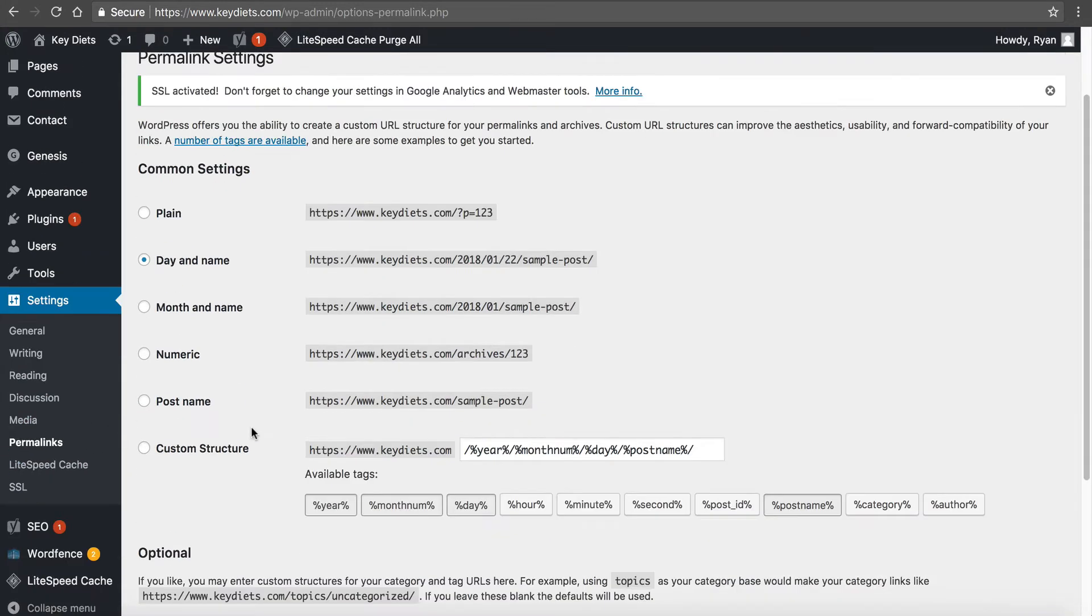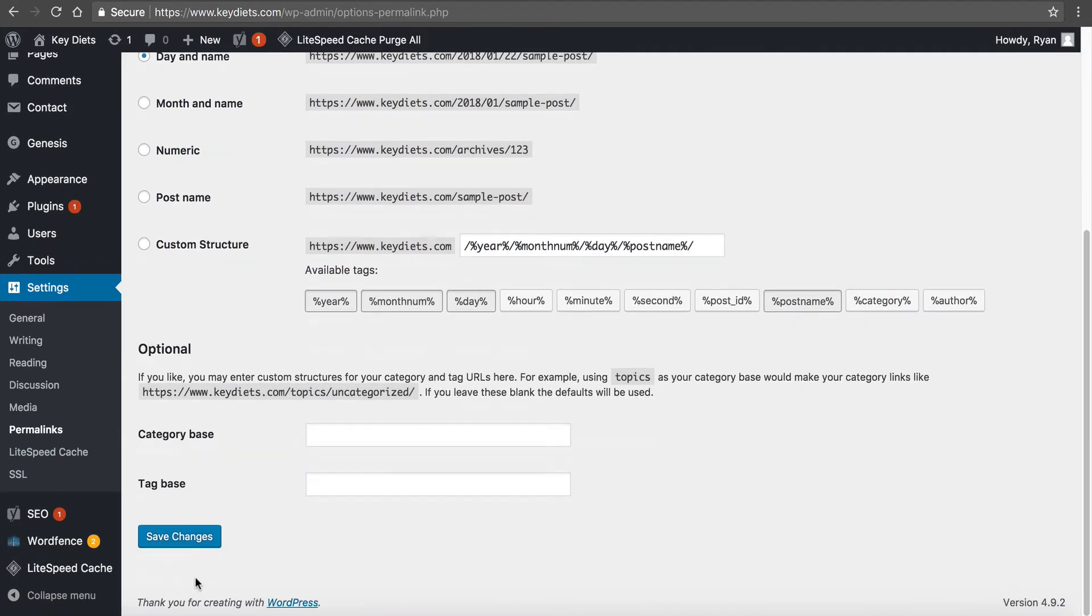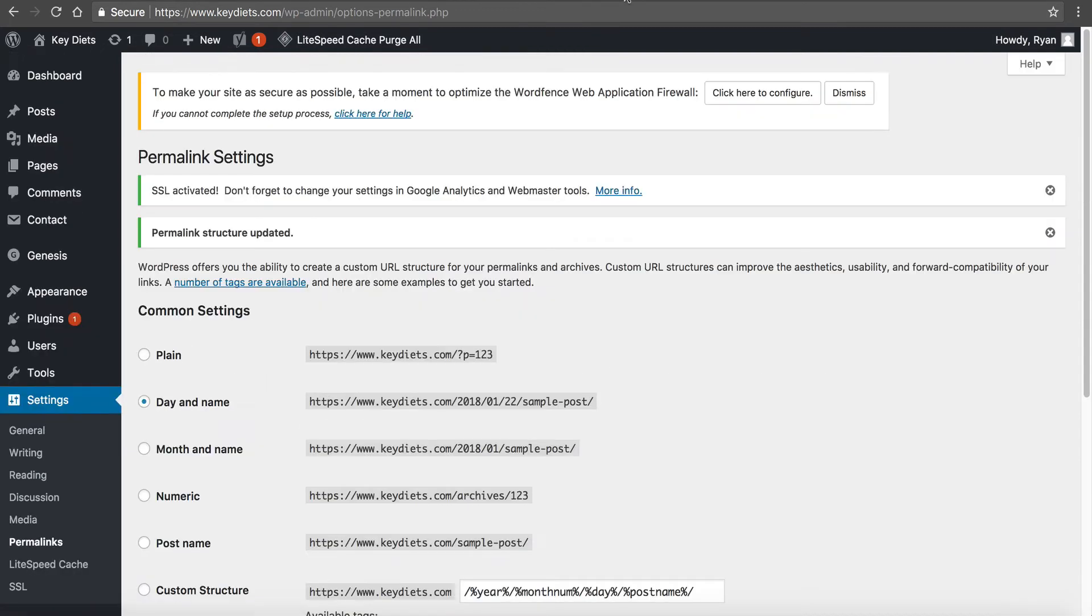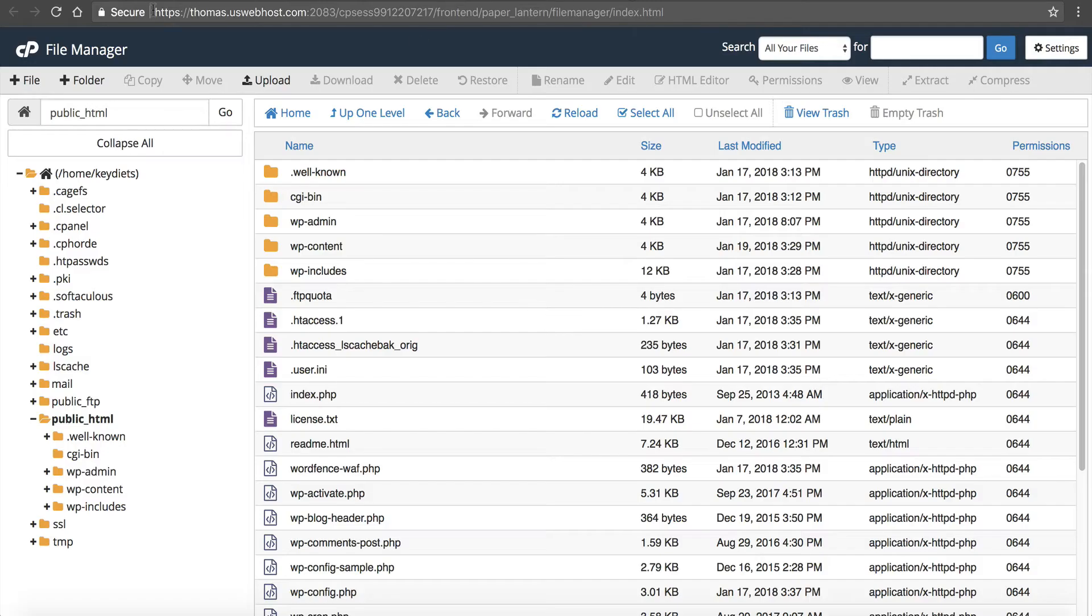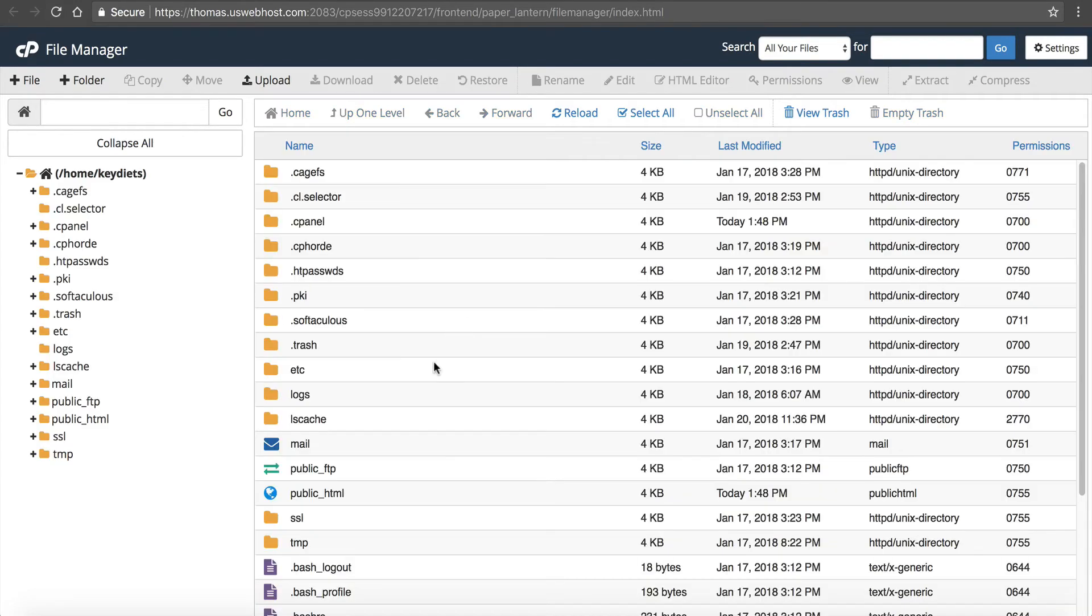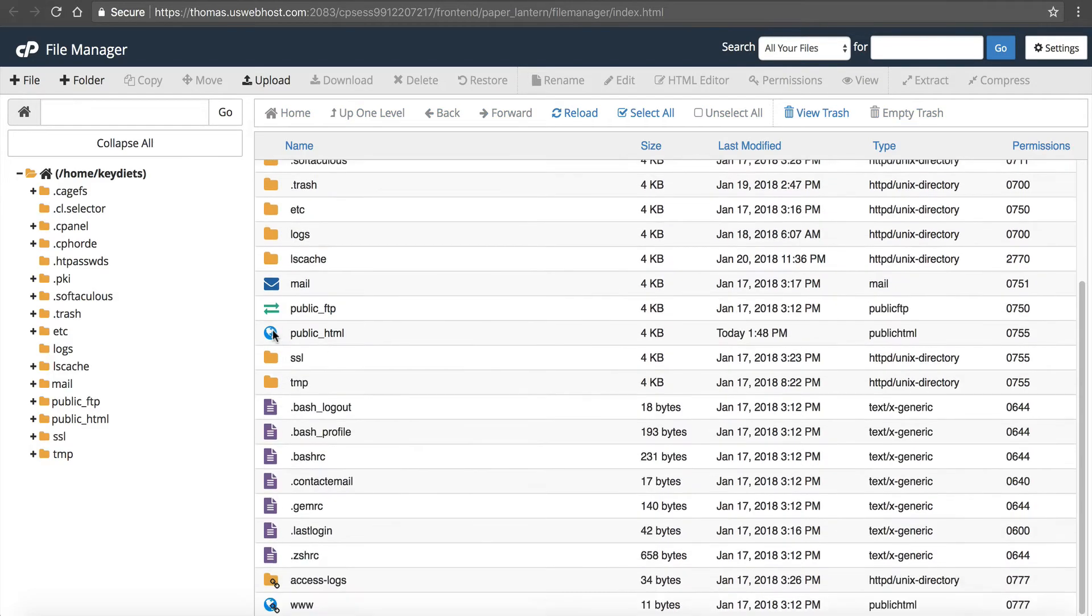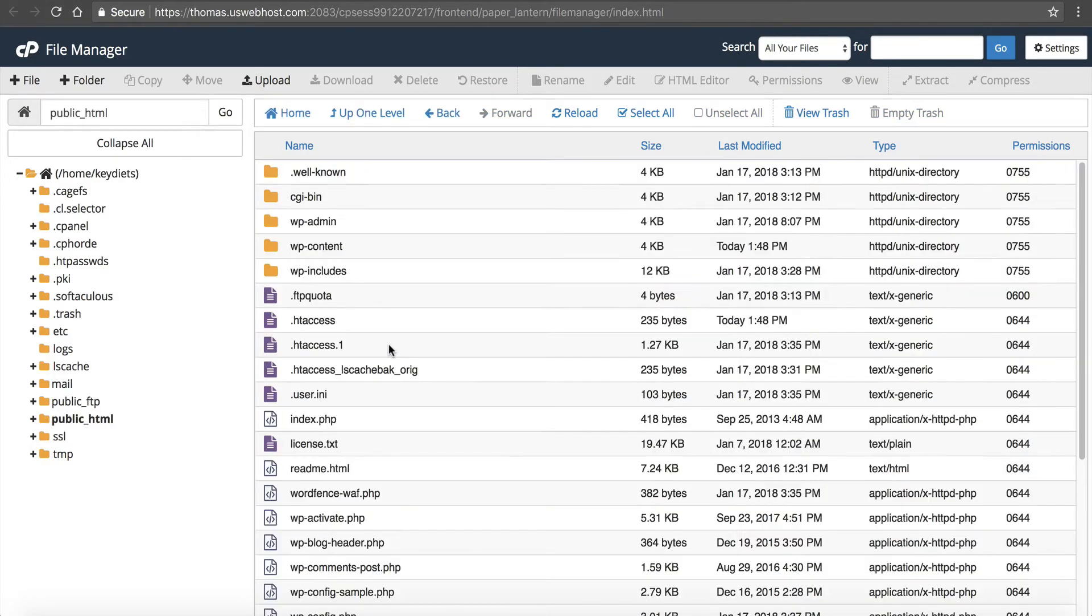Settings and permalinks, and going down here and clicking save changes. And this will write you a new HT access file. If you refresh your file manager, go back to public HTML or www, you will see you've got a new HT access file.